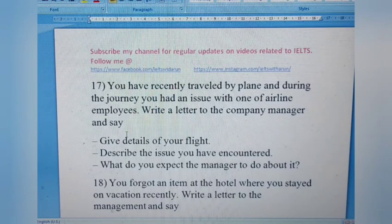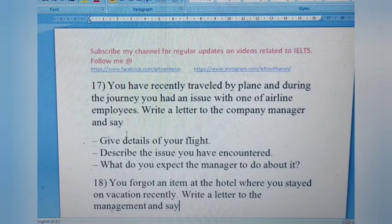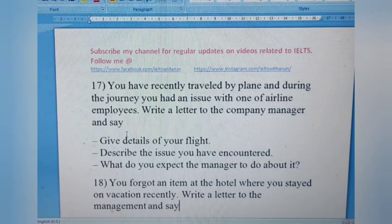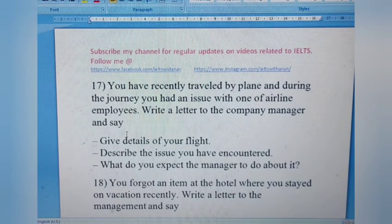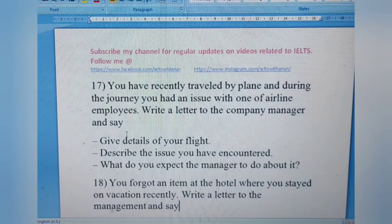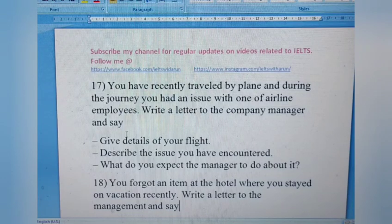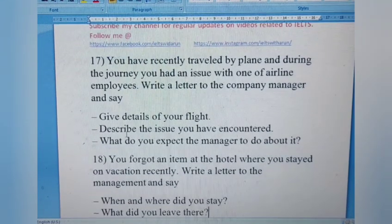Letter 17: You recently traveled by plane and during the journey you had an issue with one of the airline employees. Write a letter to the company manager. Give details of your flight, describe the issue you encountered, and state what you expect the manager to do about it. This is a formal complaint letter.